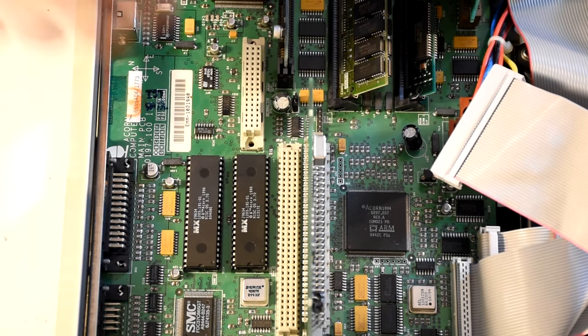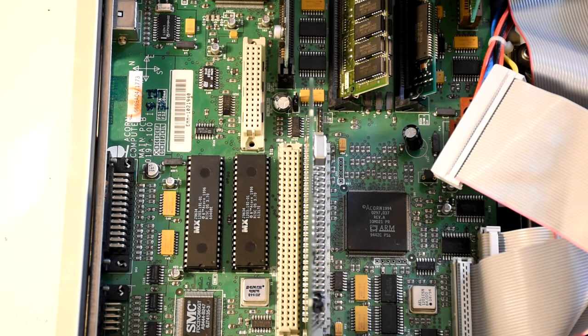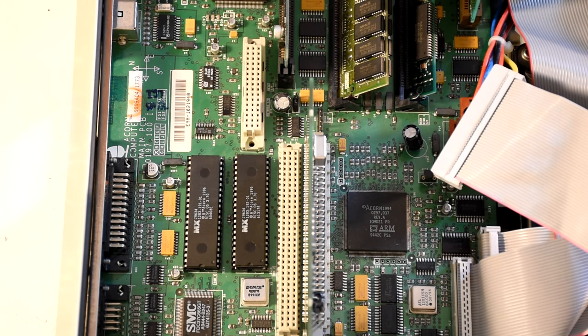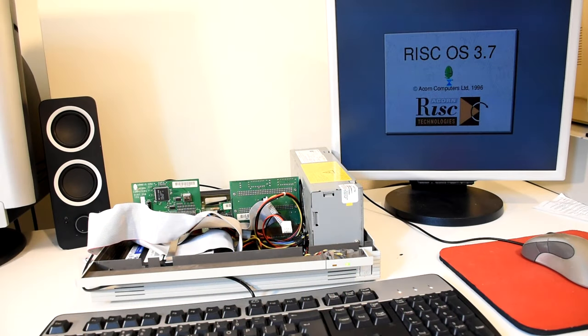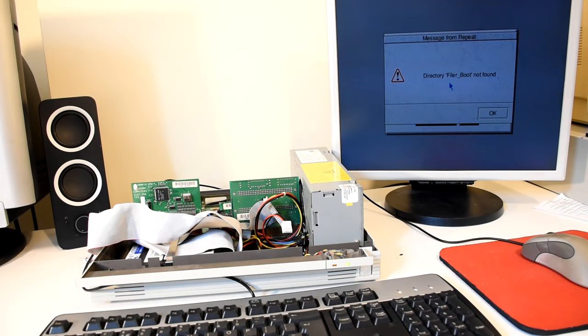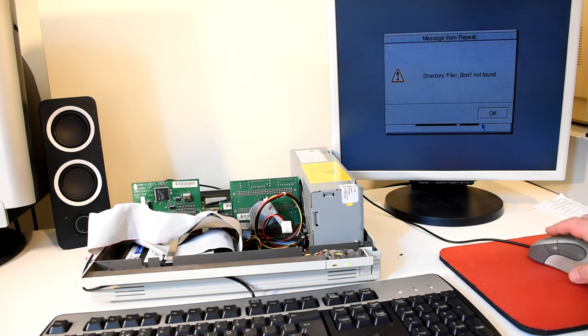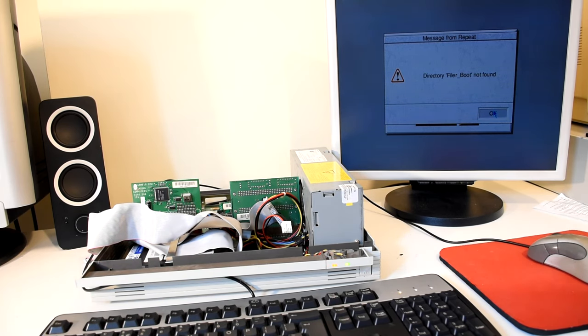With that complete, we can now start the machine and we should get that lovely 3.7 boot logo. The error message basically reminds us that we are running old modules on the disk while having a newer OS in ROM.